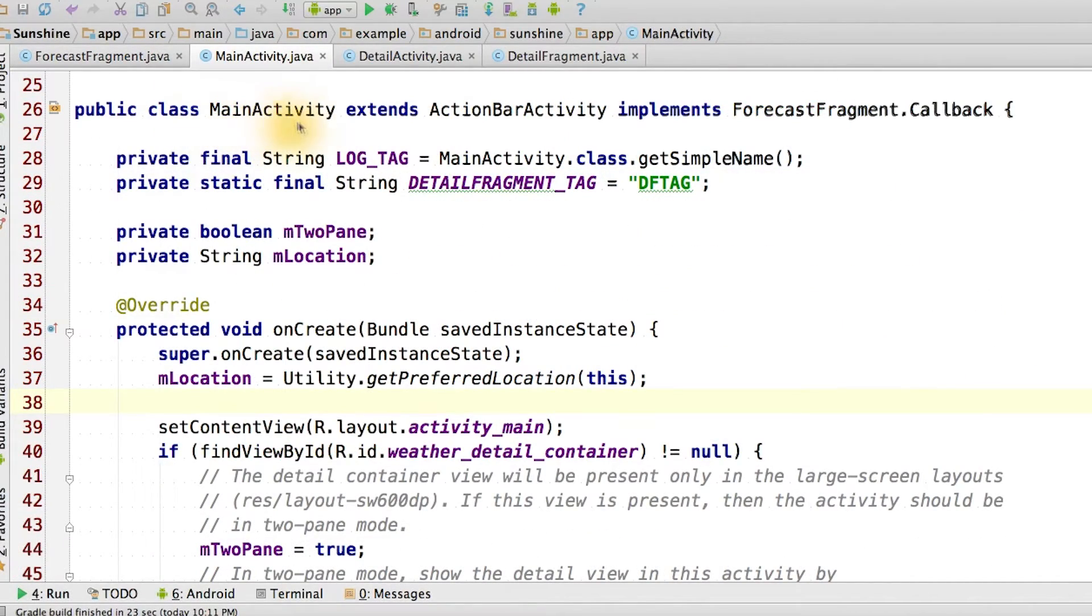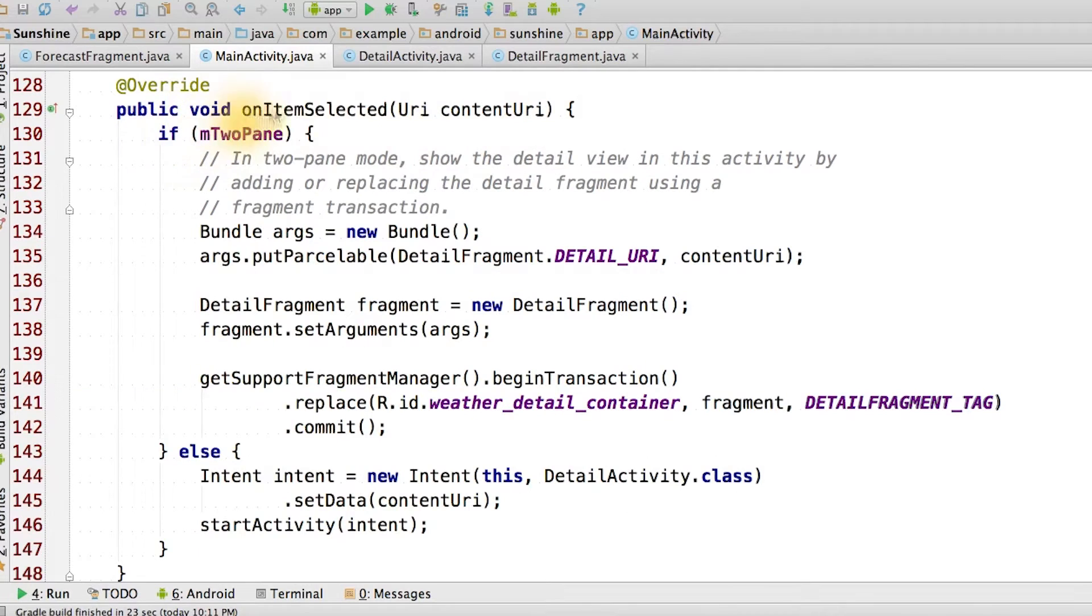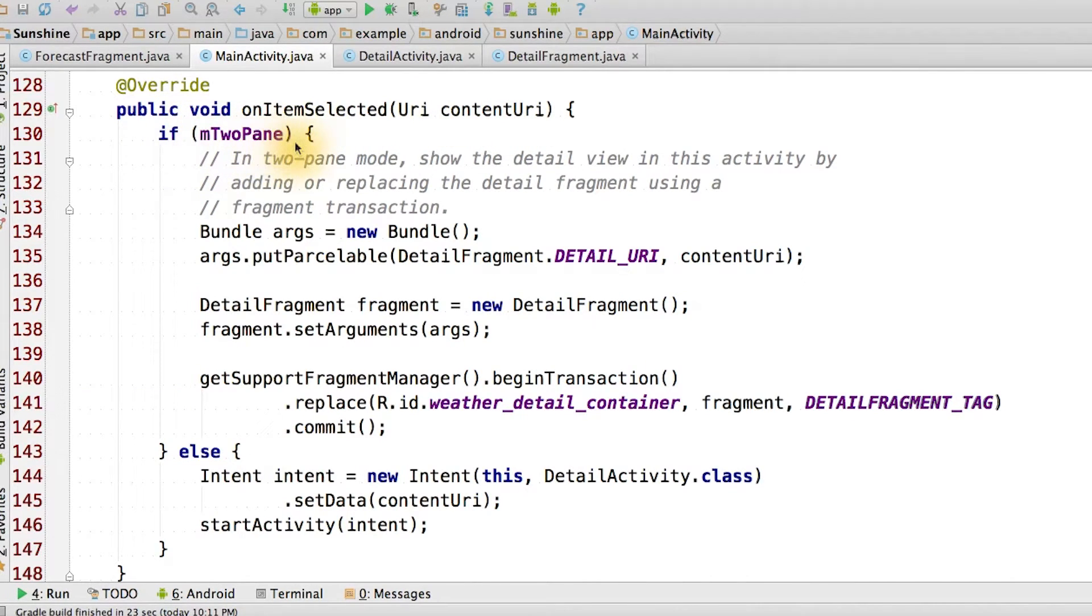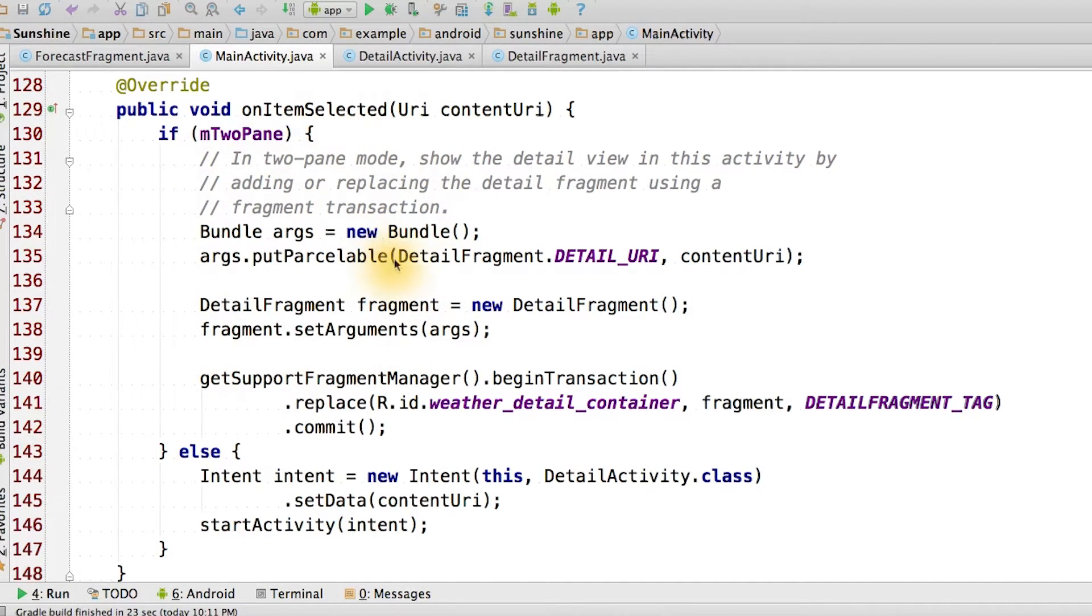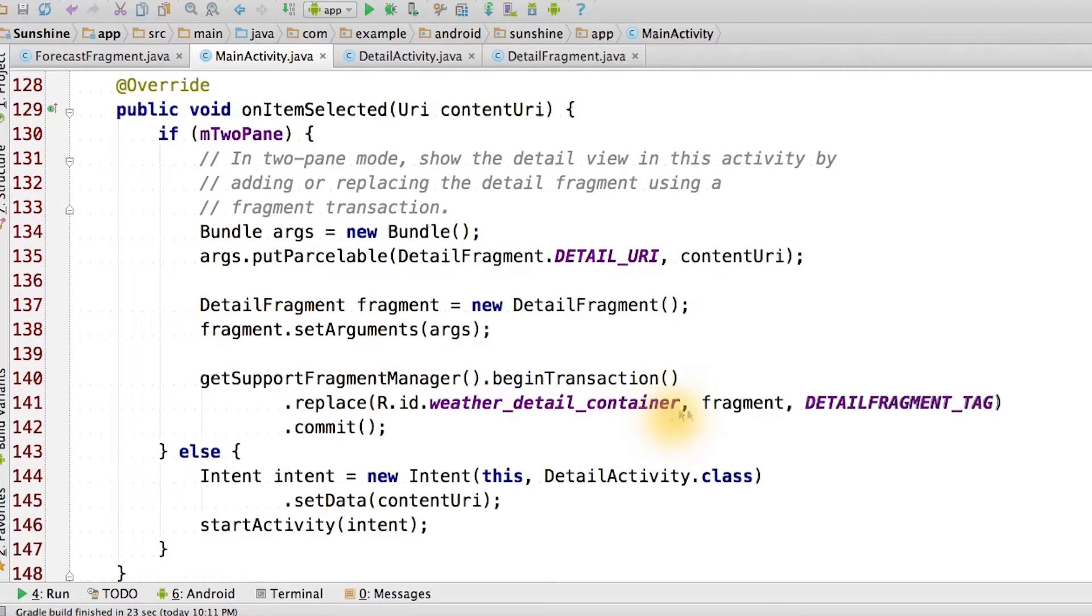Then in the main activity, we implement the callback interface. In the onItemSelected method, we fork the behavior based on the M2Pane variable that we defined earlier. If we're in two-pane mode, then we create a detail fragment and put the URI inside the arguments bundle. Then we replace the existing detail fragment in the weatherDetailContainer using the detail fragment tag.